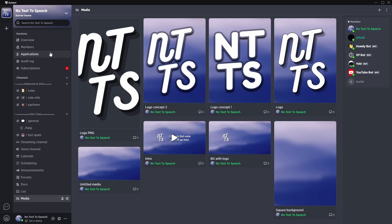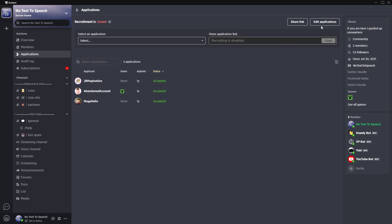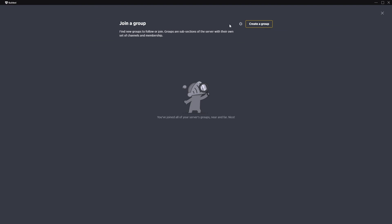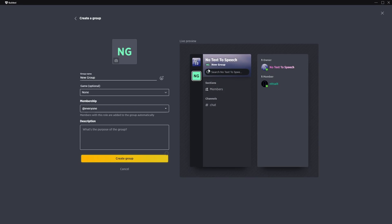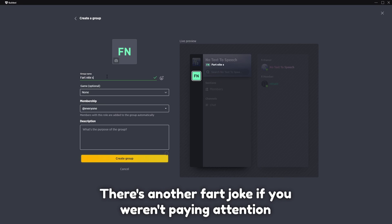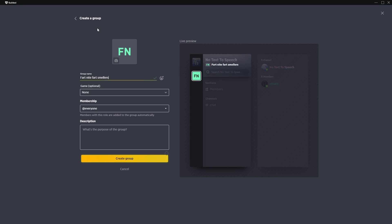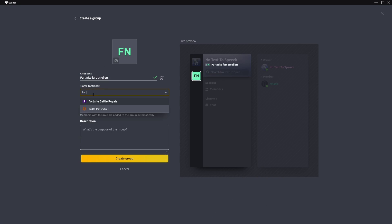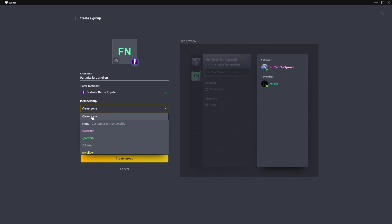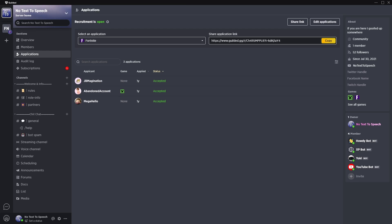And also if you do want to actually join a server, first off is applications. You can actually create applications that people have to fill out to actually like be able to join your server. Now, another cool thing about gilded is that you don't have to have like 100,000 channels where you have like a Minecraft category or a staff category. Instead, you can actually just create a group inside of your server. So if I click group or add group, create a group, now I can set it to whatever I want. So this could be like, I don't know, fart night, fart smellers, and I could set the game to Fortnite or something. And then I can add membership for everyone. So everyone could either join it and talk about Fortnite or I can make it restrictive where it's some sort of custom user membership.